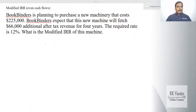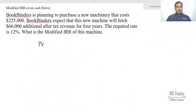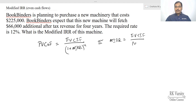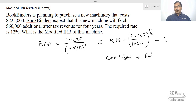I will explain that with an example. In a modified IRR, your present value of cash outflows equals the future value of cash inflows upon (1 + MIRR) to the power of N. Rewriting this: MIRR equals (future value of cash inflows / present value of cash outflows) raised to the power of (1/N) minus 1. For cash inflows, you calculate the future value; for cash outflows, you calculate the present value.